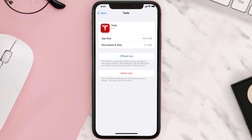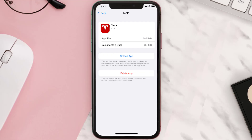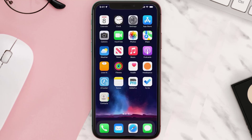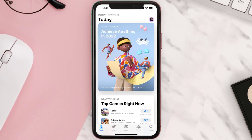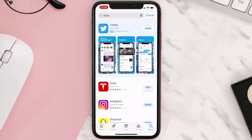This should fix the issue, but if it doesn't, you need to completely reinstall the app. Follow the on-screen instructions to navigate to the app page and tap on Delete App to uninstall it from your device. Once uninstalled, open up the App Store, search for the app, and tap the Get button to install it back on your device.